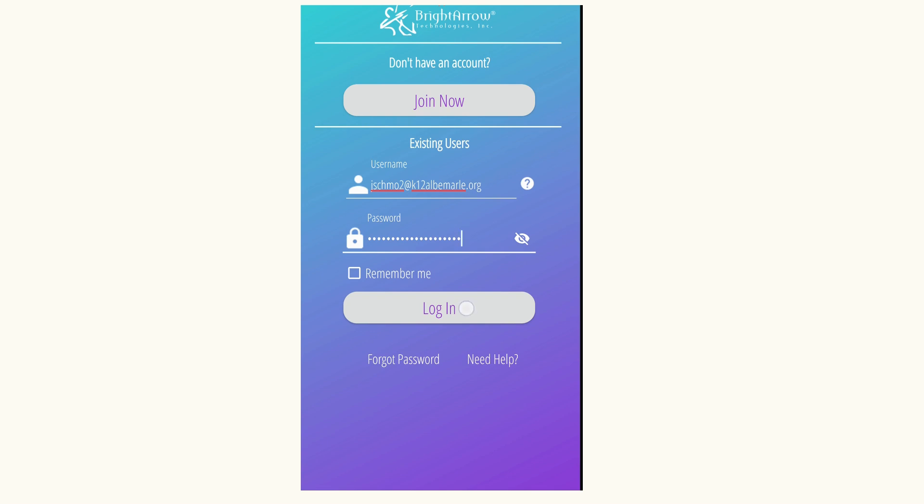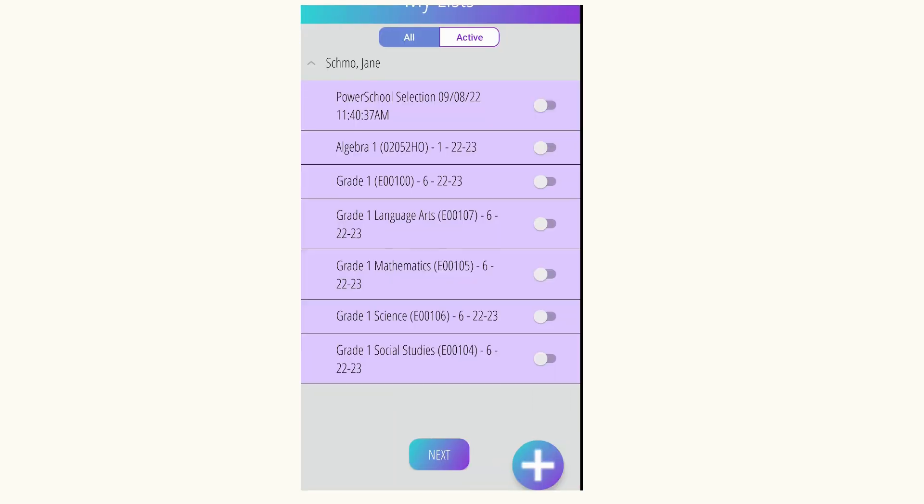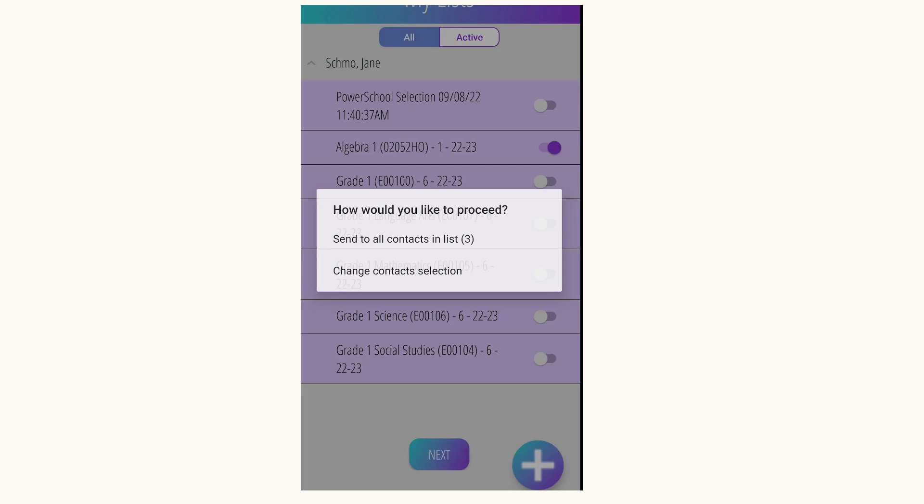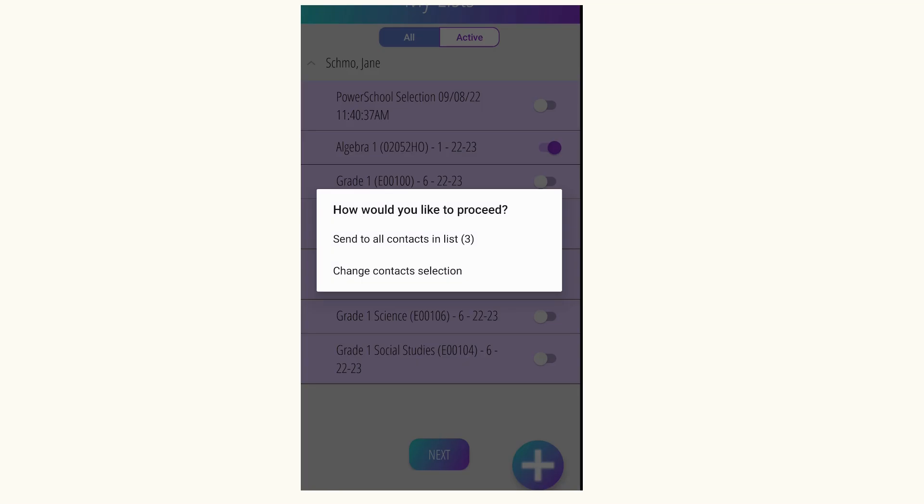Here you'll see your sections that you teach and any lists that you've created. In order to send or start a BrightChat, highlight the section. Choose the Next button. Here, I'm going to send it to all my contacts in the list.